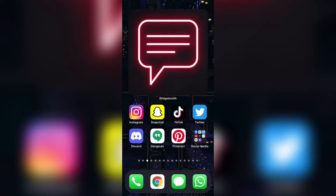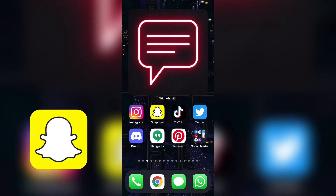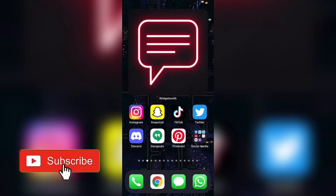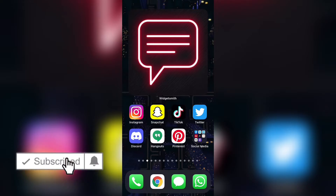Hey everyone, what is up? Welcome back to another video. Now in this video, I'm going to be teaching you all how you can stop the Snapchat app from crashing. A lot of the time, people might encounter different errors within the Snapchat app such as snaps not loading, the Snapchat app freezing, or the overall app just not working and crashing. There are multiple ways that you can fix this problem, so let's get right into it.